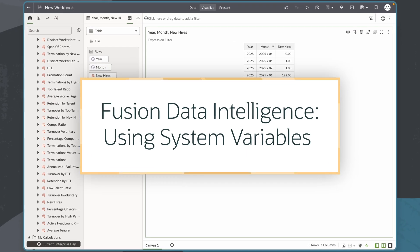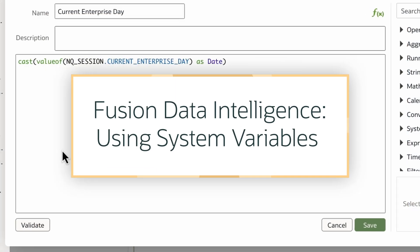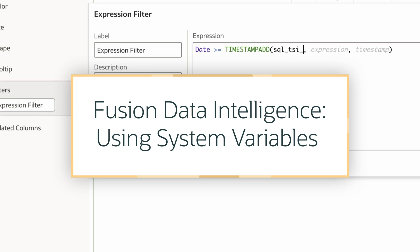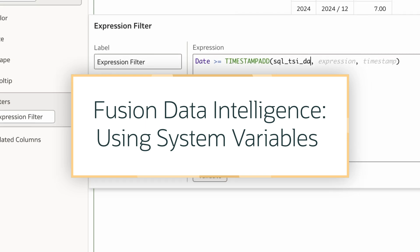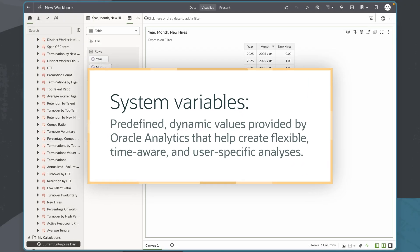In this tutorial, we'll learn how to use system variables in Oracle Fusion Data Intelligence, or FDI. System variables are predefined dynamic values provided by Oracle Analytics that help you create flexible, time-aware, and user-specific analyses.